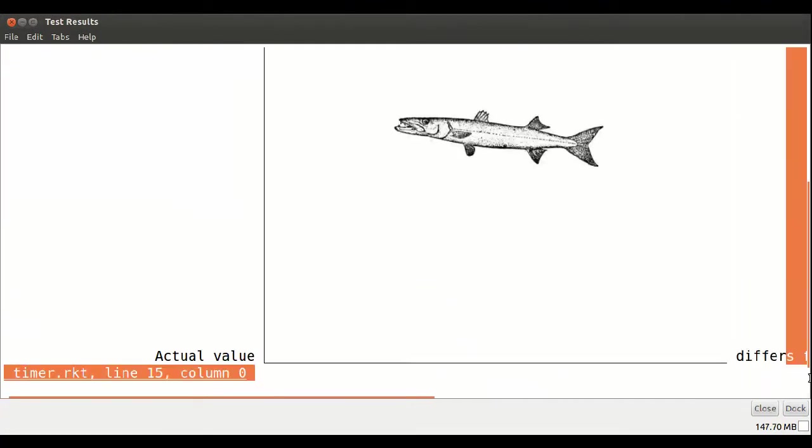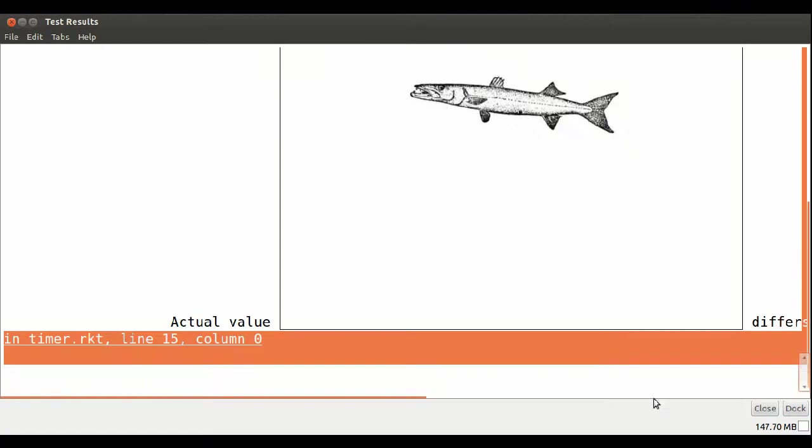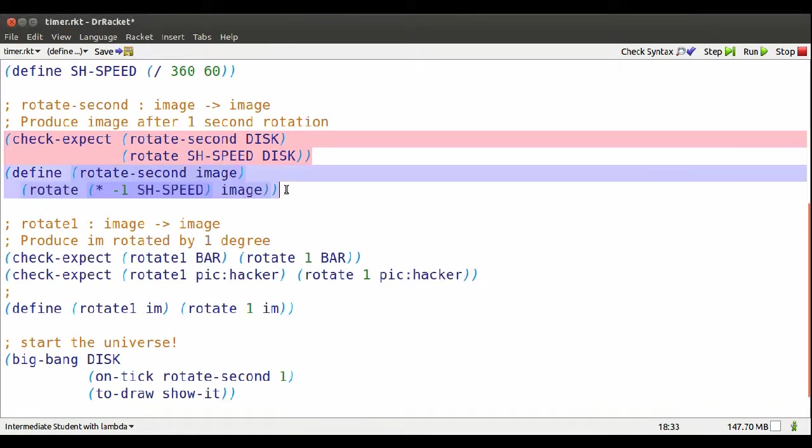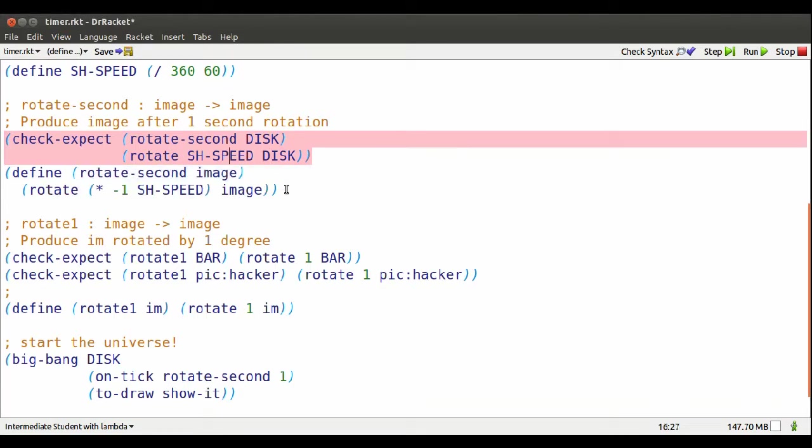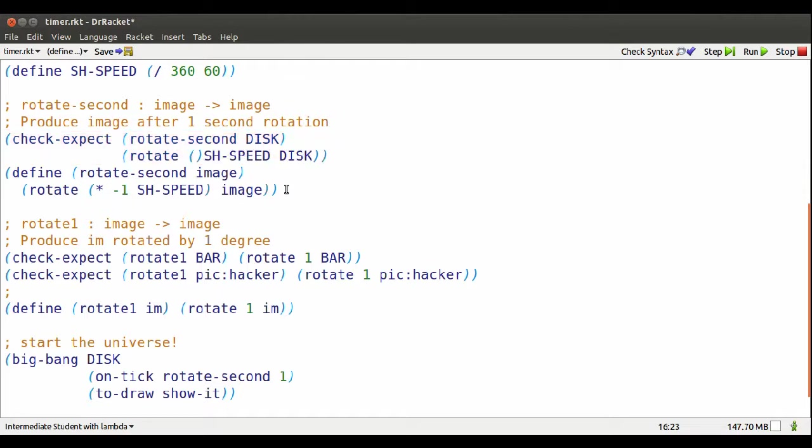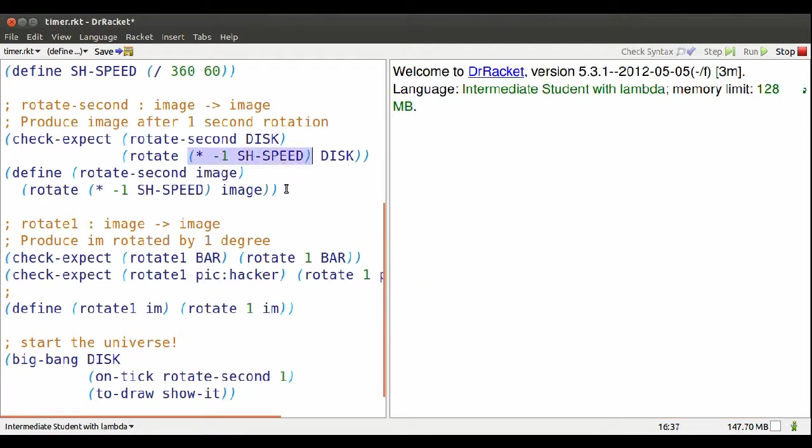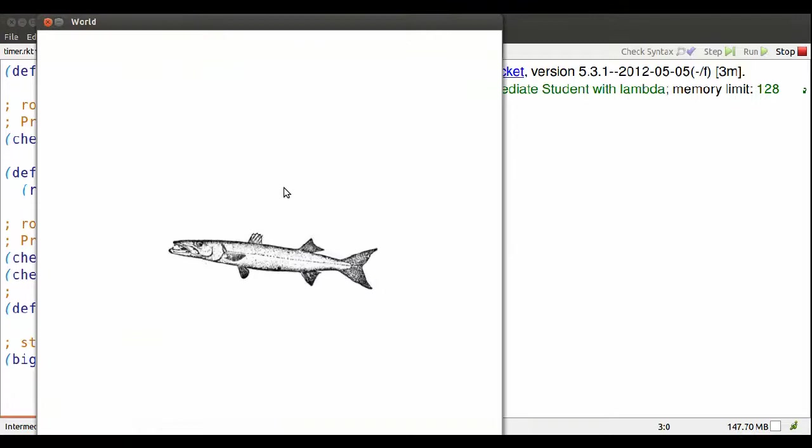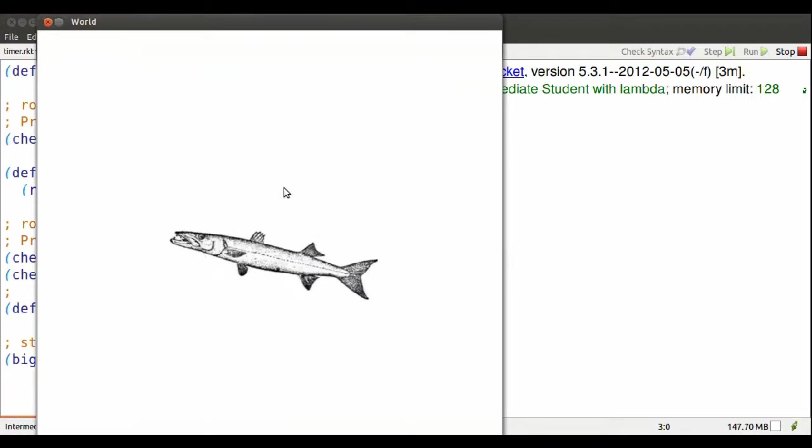It says that it doesn't match the actual value with what I expected. Oh yeah, I was still expecting it to rotate the other way. So in my check expect, I've got to multiply by negative one also.